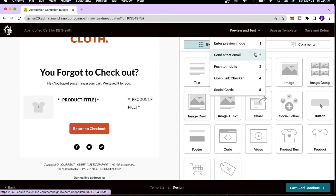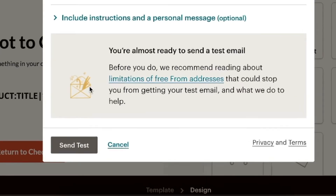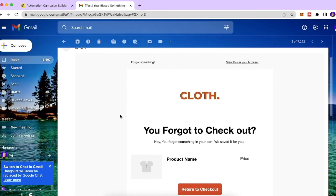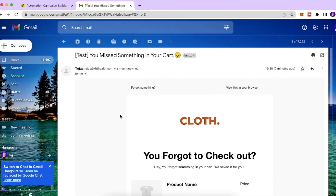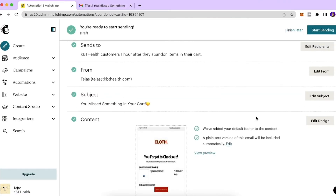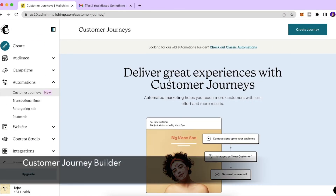An important step is to send a test email to make sure everything looks perfect. Enter your email address and click 'Send Test'. I received my test email and it looks really nice. If everything looks good, click 'Start Sending' and your abandoned cart email is ready to go.